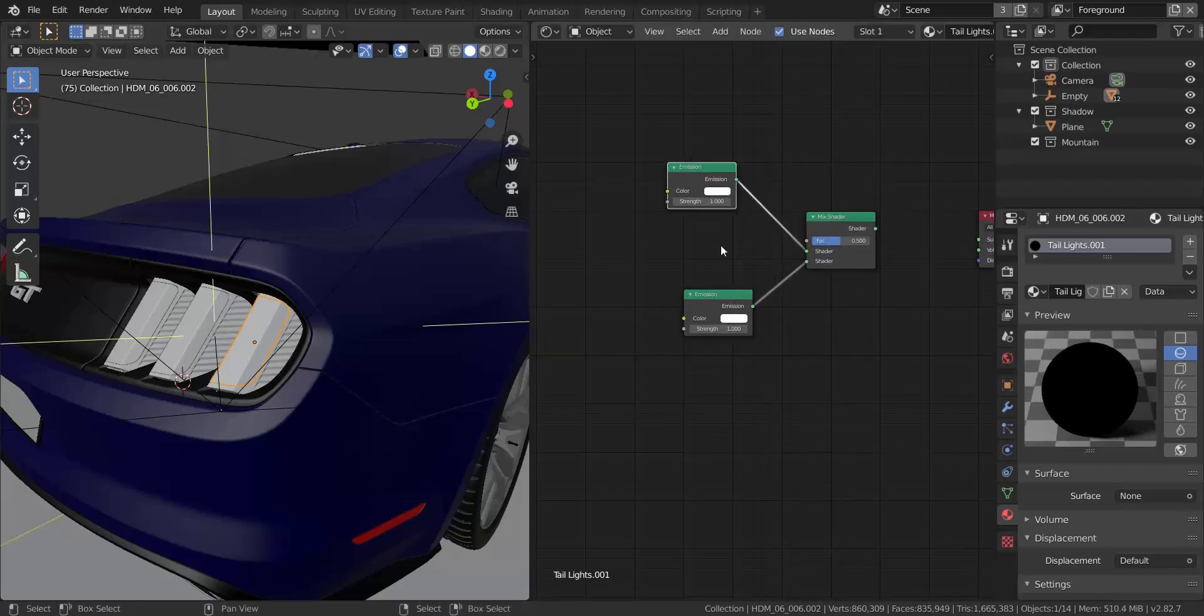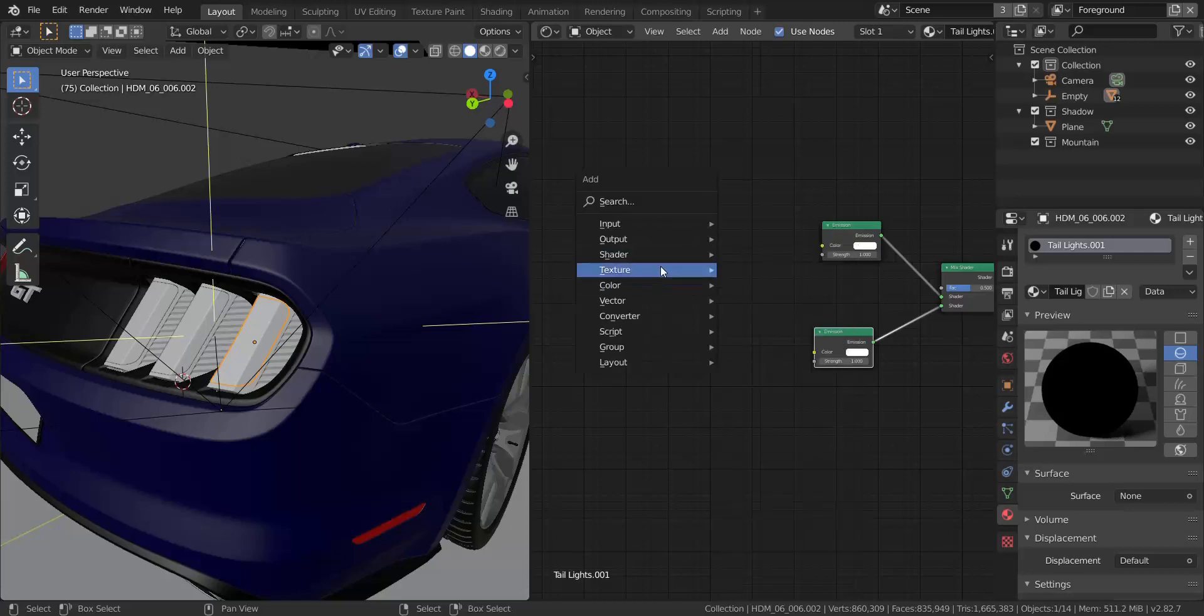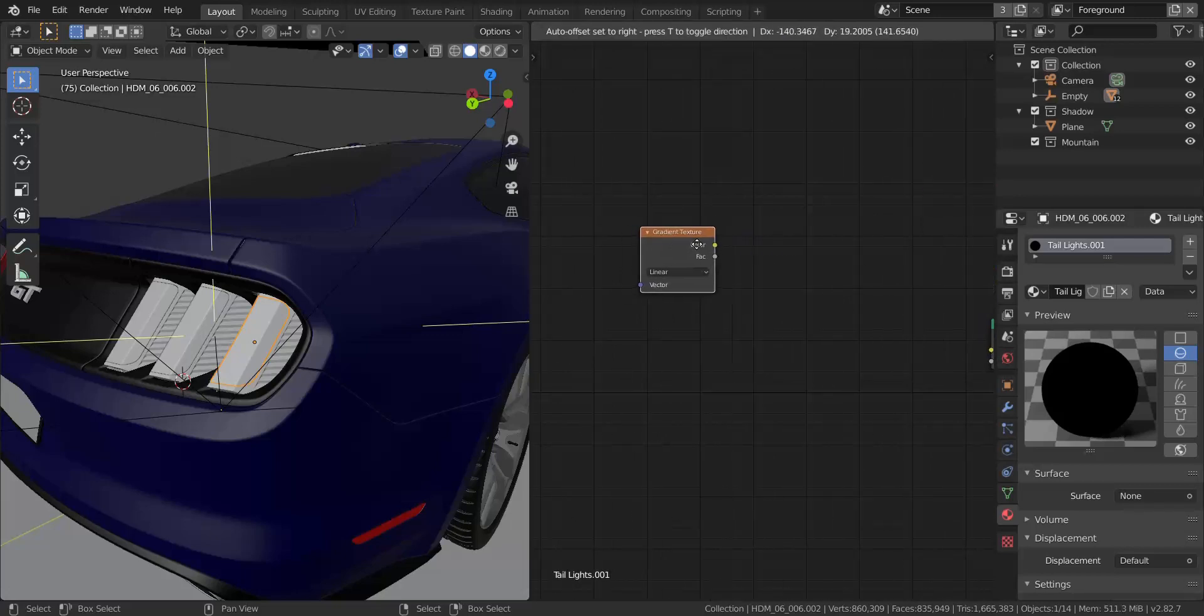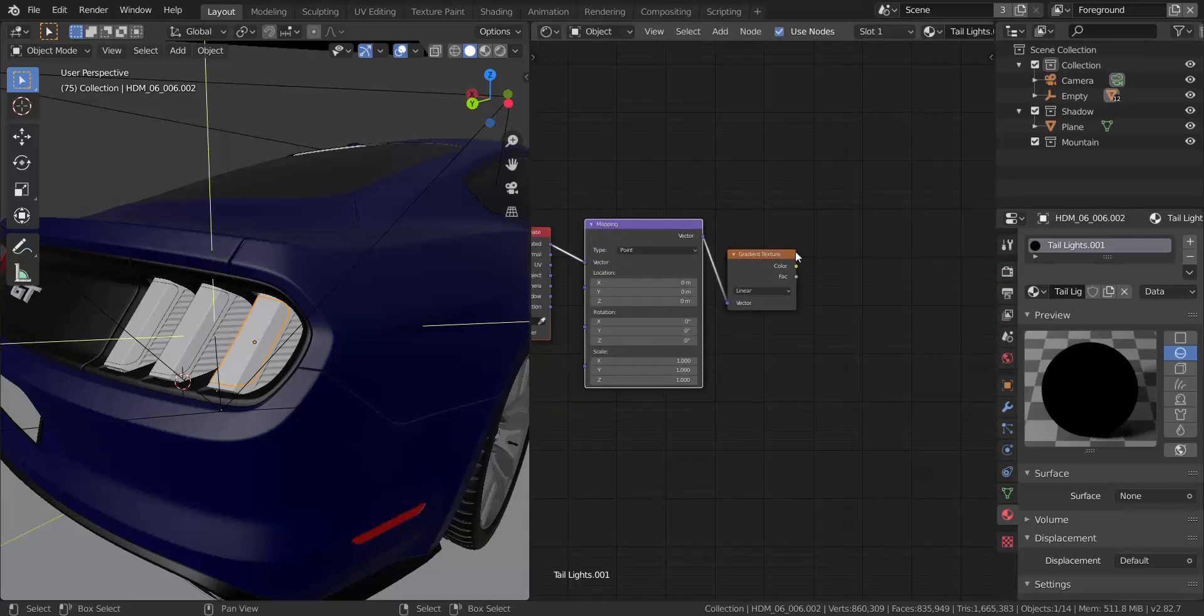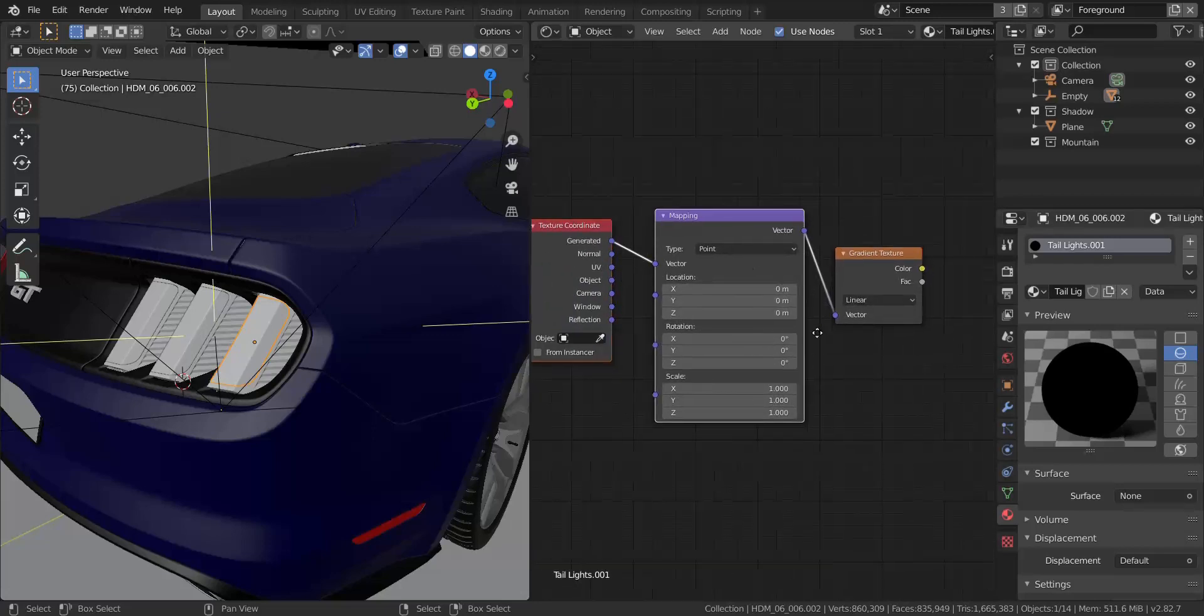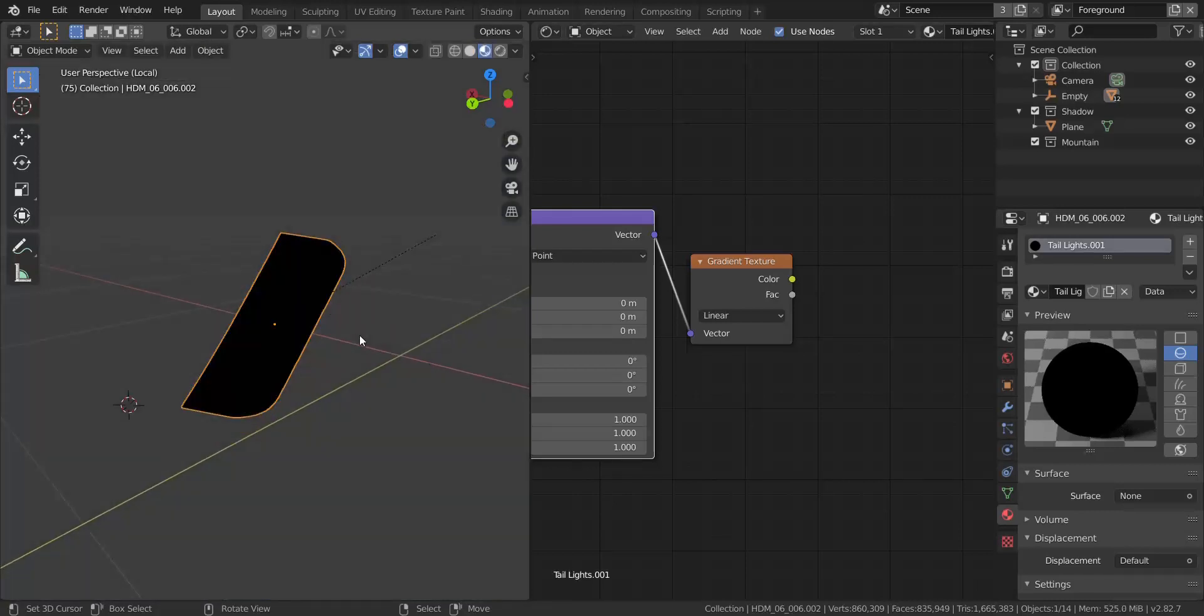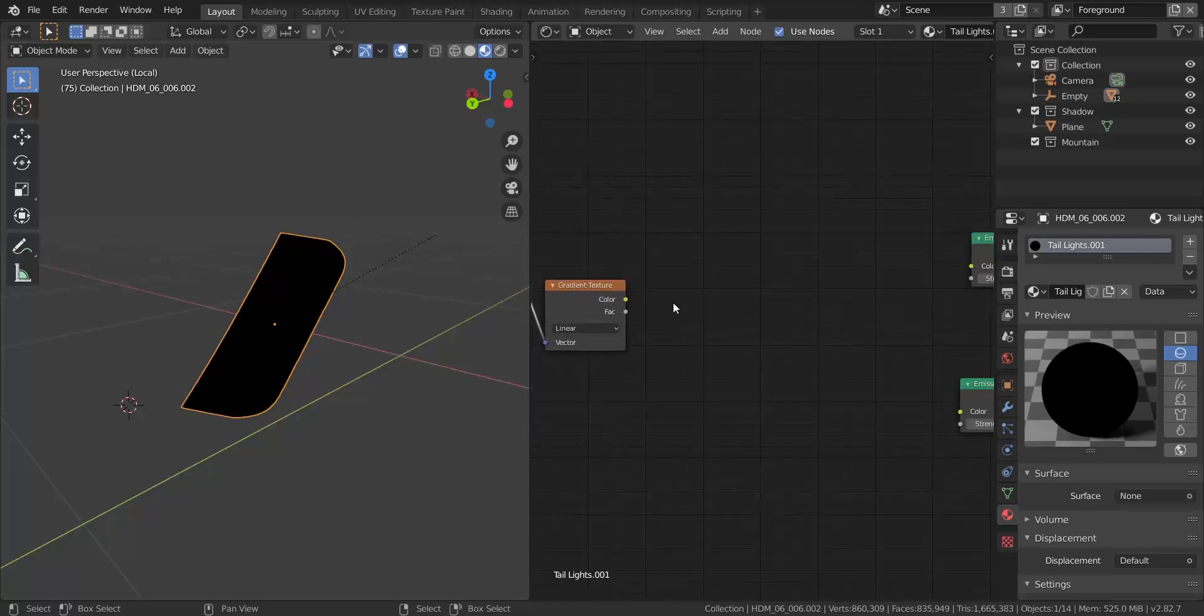So now what I'm going to do next is to add in a gradient texture. So I'm going to press shift and go over to texture and add in a gradient texture right here. So I'm going to take this gradient texture. I'm going to press control T to add in the texture coordinates. So I'm going to set this to generated just like that and now let's go over to the local view of this object and let's go into material preview so we can preview what everything looks like.